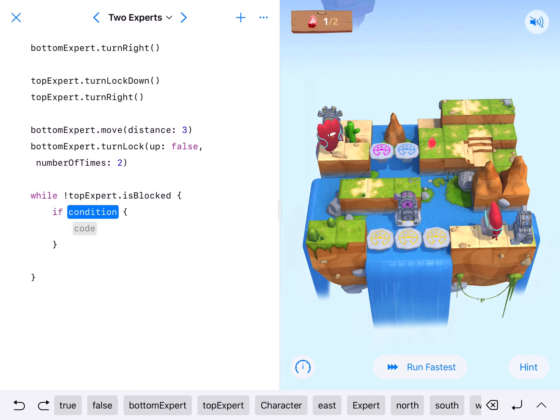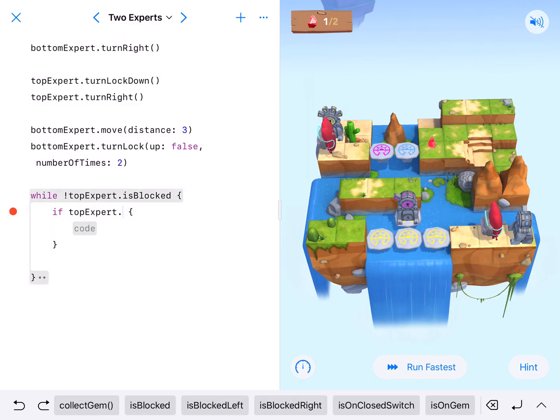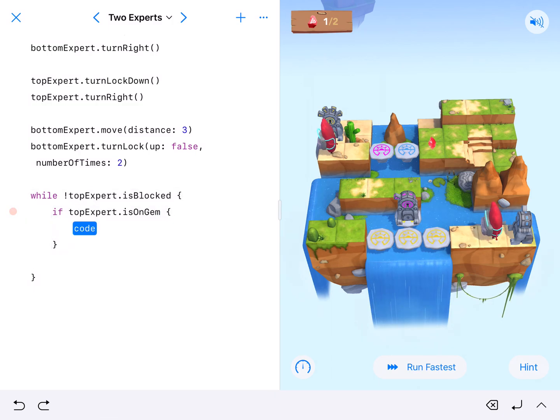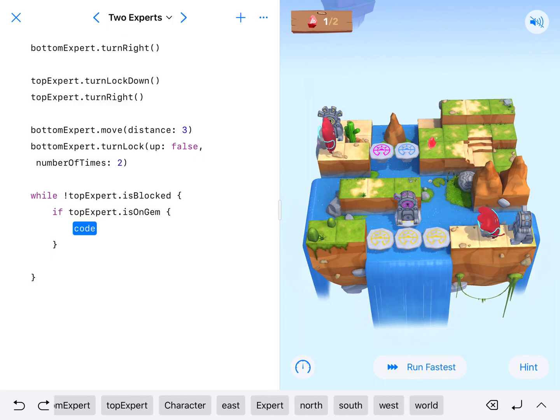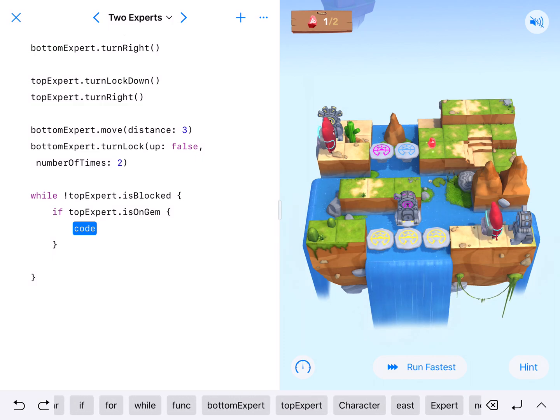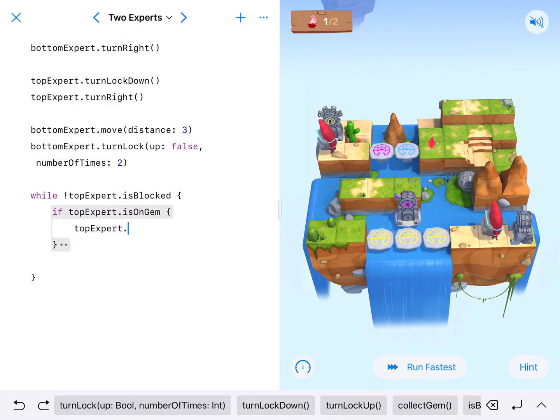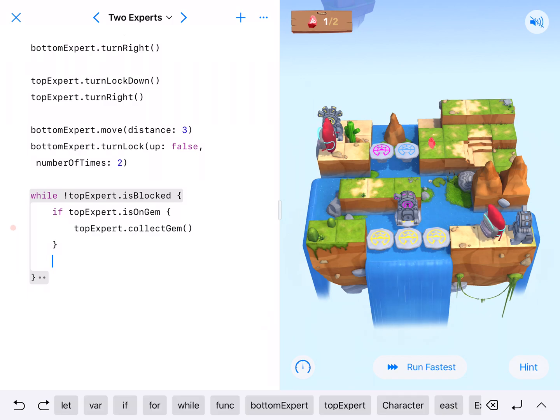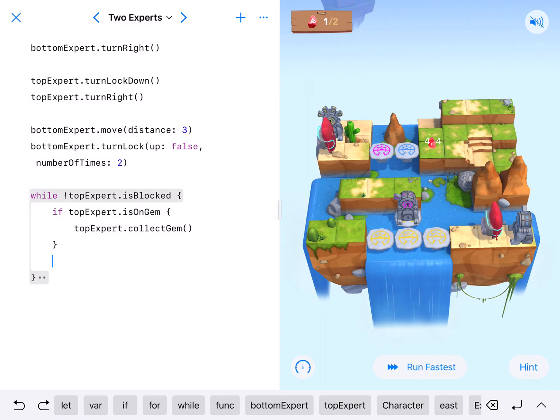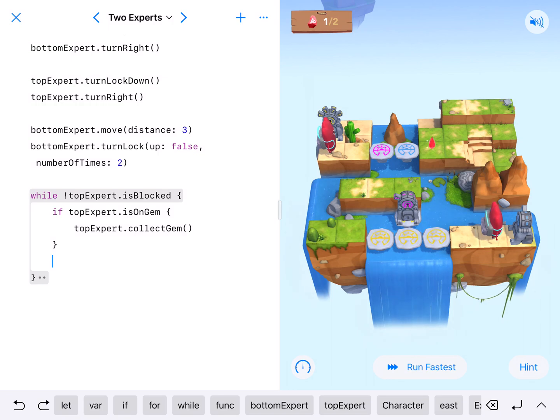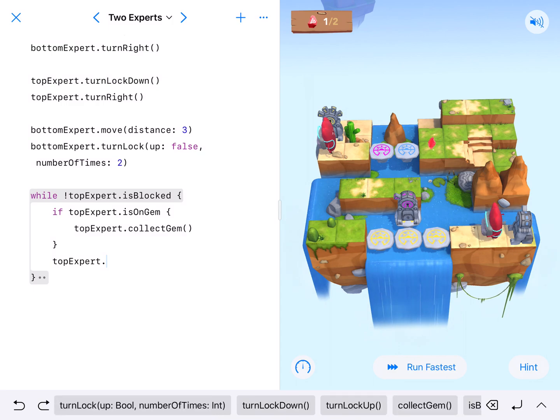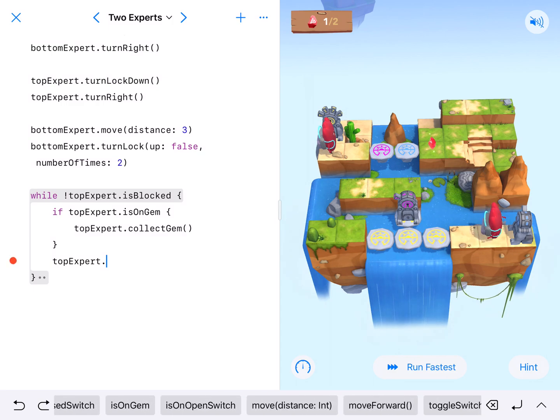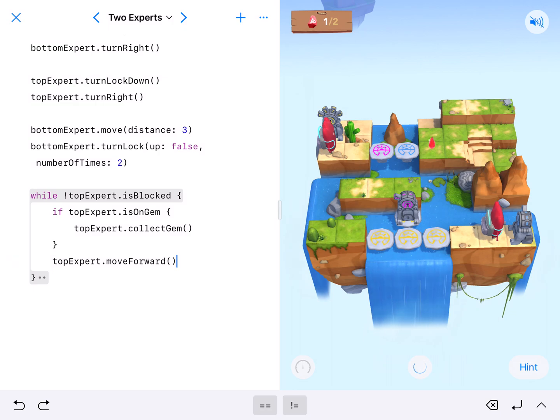If top expert dot is on gem. Collect gem. Top expert dot collect gem. Then we're just doing this so that we can take into account the fact that there may be one. There may be a few. There may be all there. Just if we're on a gem, collect it and then top expert dot move forward. Okay, and that will get them to check every space.